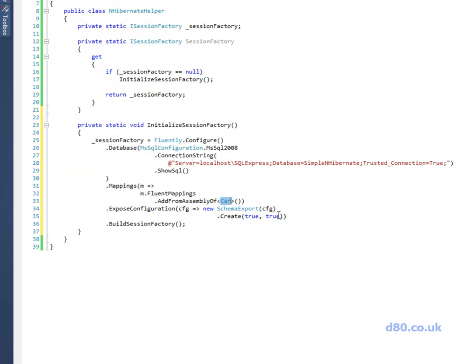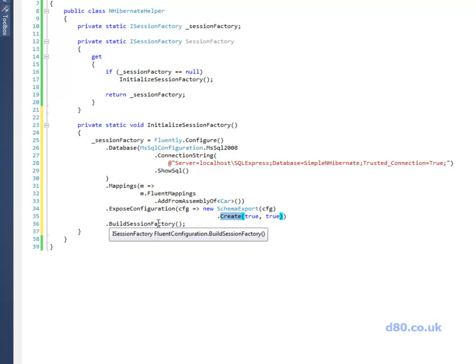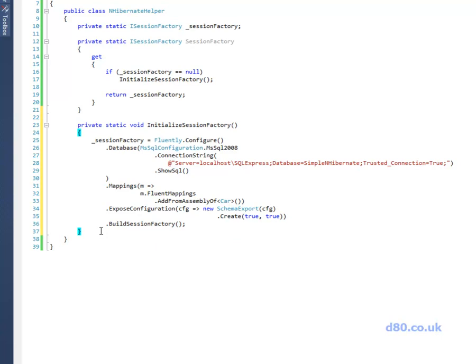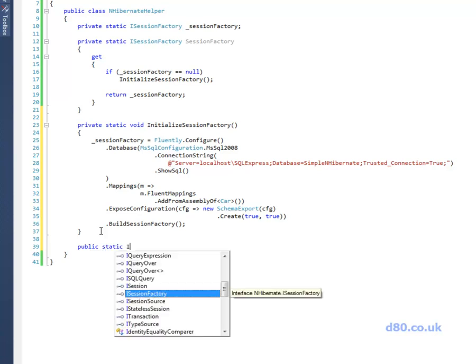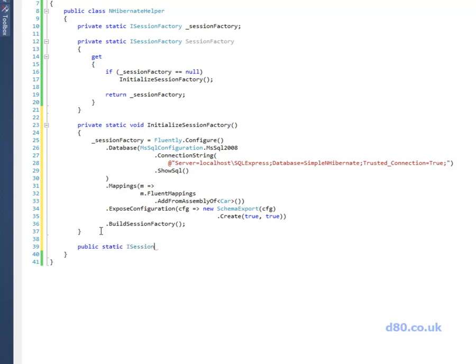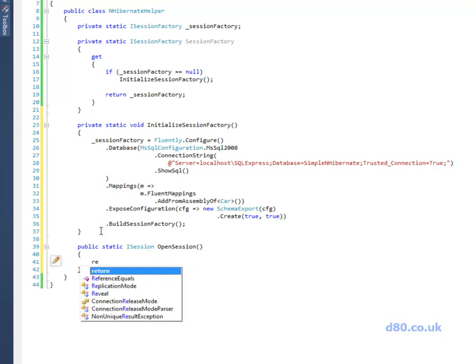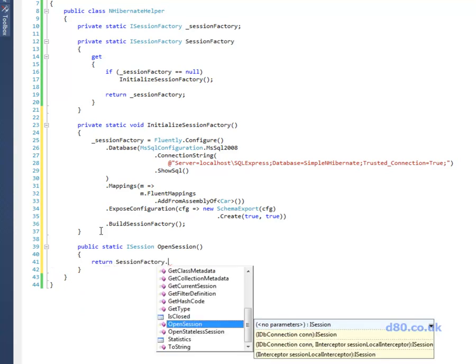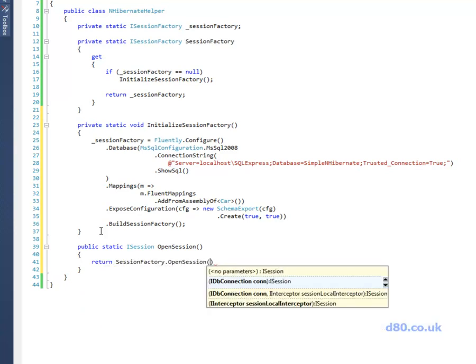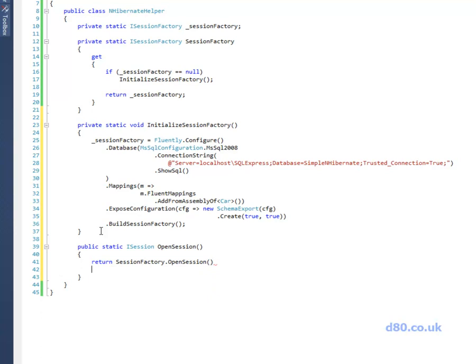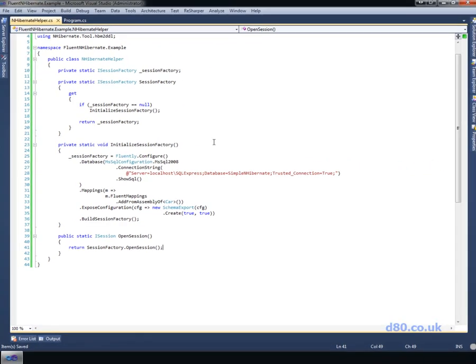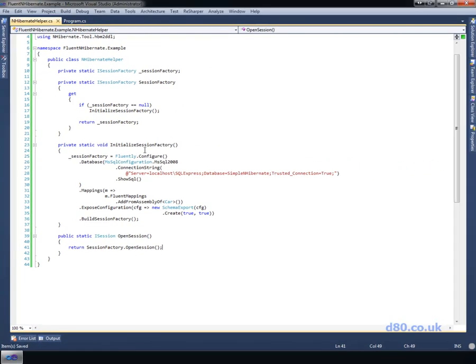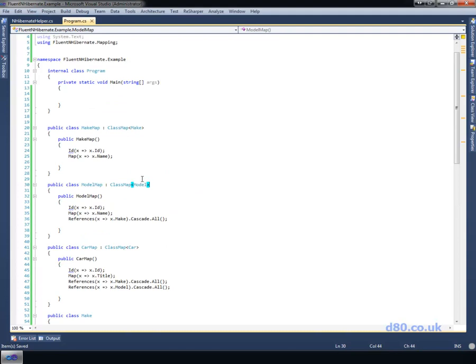And then we've got the schema export, which basically, this basically says that every time this runs it should basically drop and recreate all the tables in the database. And then we build the session factory and then what we also need to do is just have a public static ISession called OpenSession. And then we can basically just, and this is what we'll use in just one second to open the session. If it's not, it'll initialize the session factory and then subsequently we'll just use the same one.